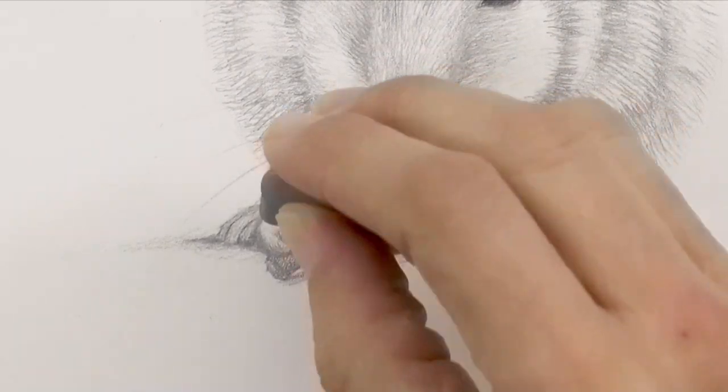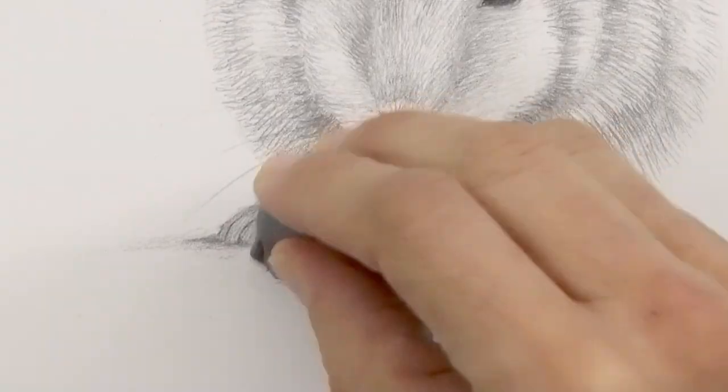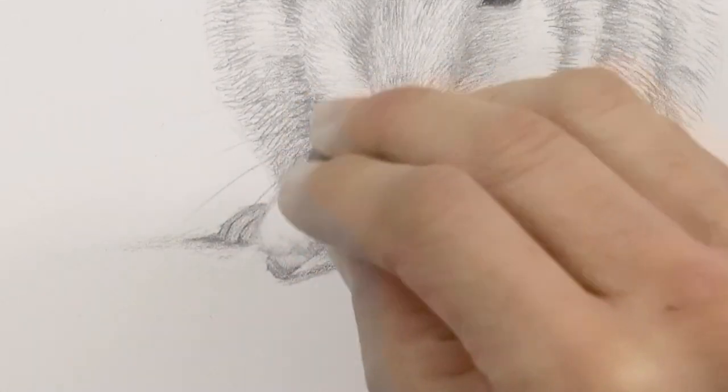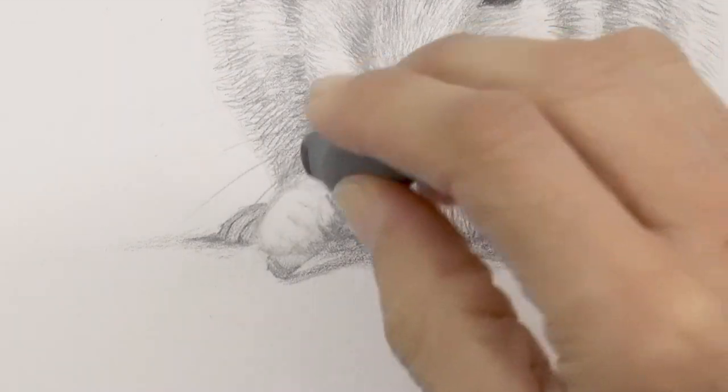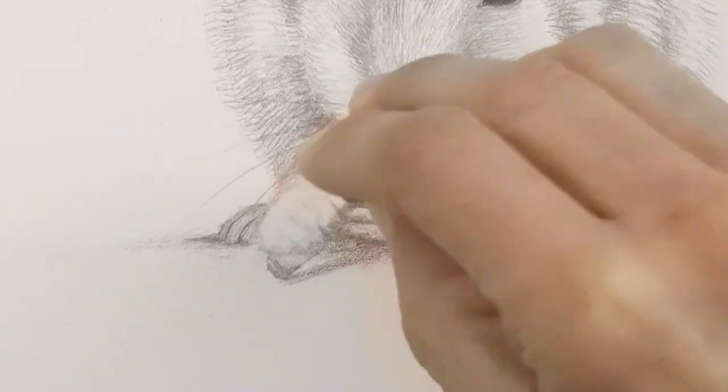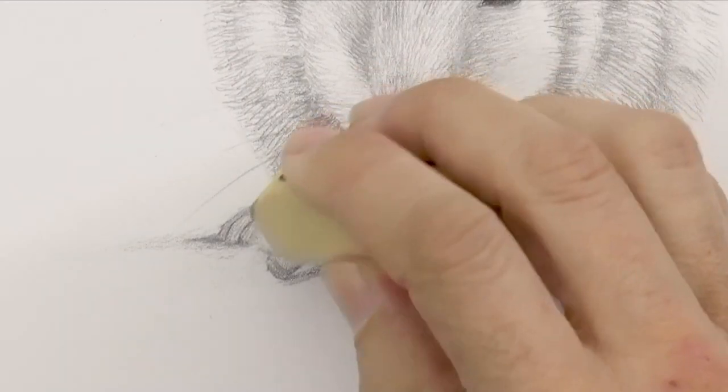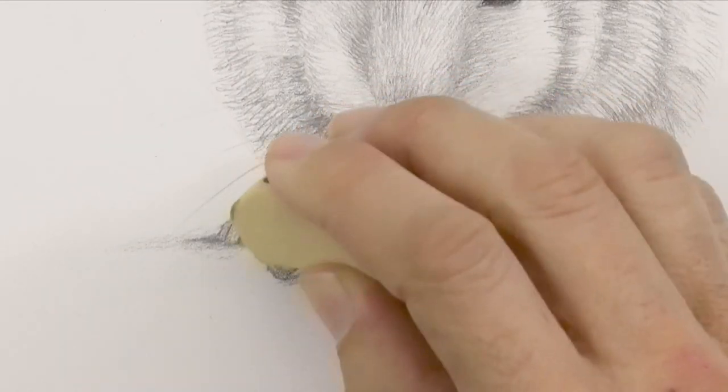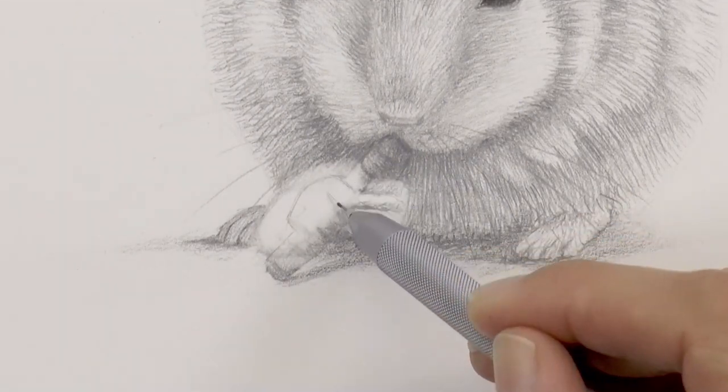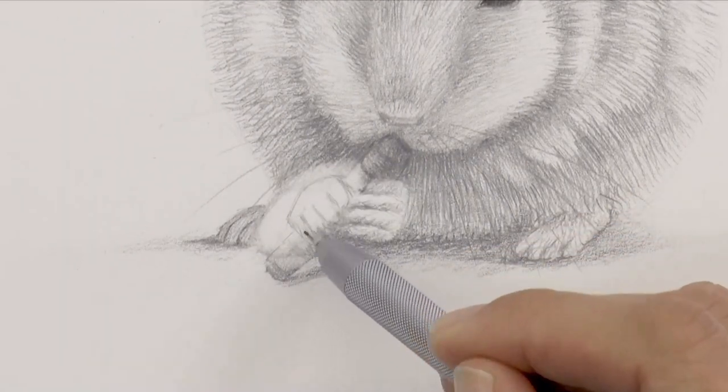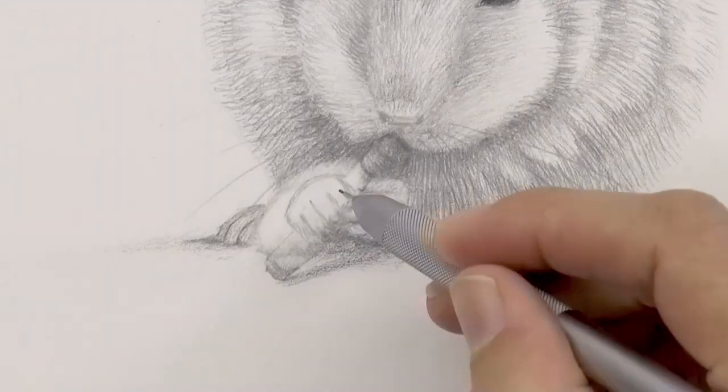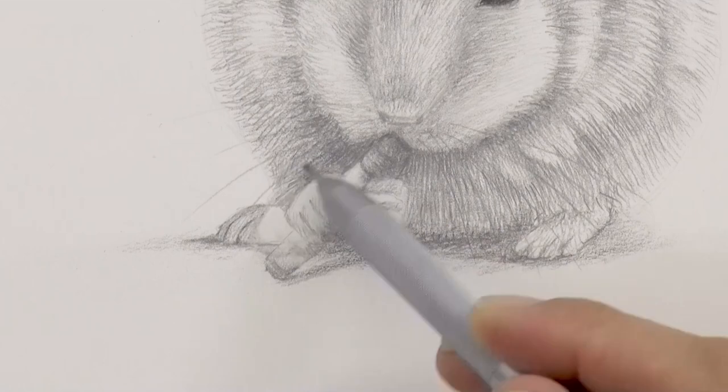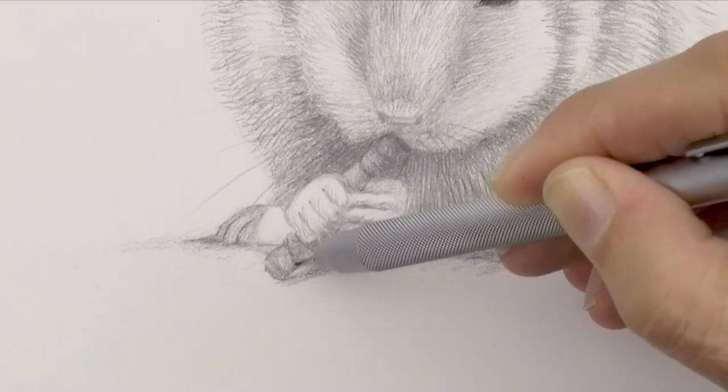I dab with the kneaded eraser. I use this because a regular eraser can smear. Once most of the graphite is off, you can use another one to reinforce as needed. And then we redraw the hand and reestablish the area.